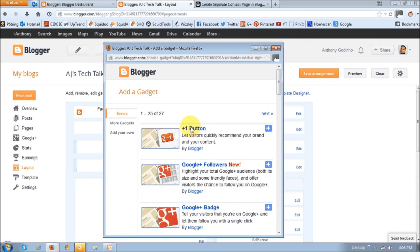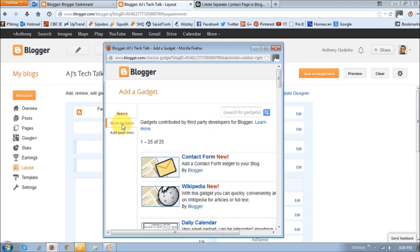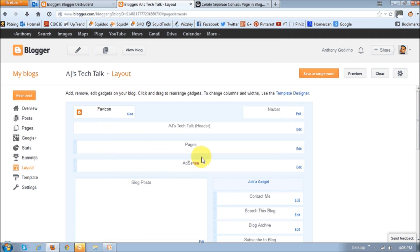You will then see this pop up box. Then just click this more gadgets tab. And then look for the contact form which looks similar to this. And then just click the link to add and save that widget.